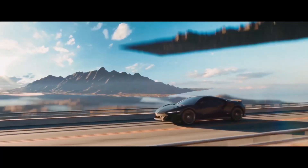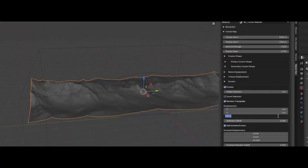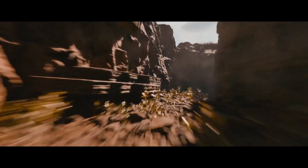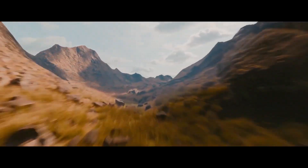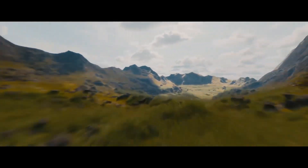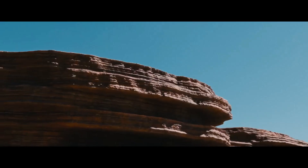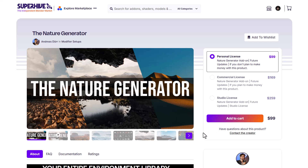Hey, what's up guys and welcome back to Ask NK. Today we're taking a look at a beautiful Blender add-on called the Nature Generator. This is by far one of the most procedural tools I've seen in Blender, as literally everything you find here is super procedural. Today we're going to explore all of the cool things that you can do with it. For those who want to get it, you can go to the link in the description.